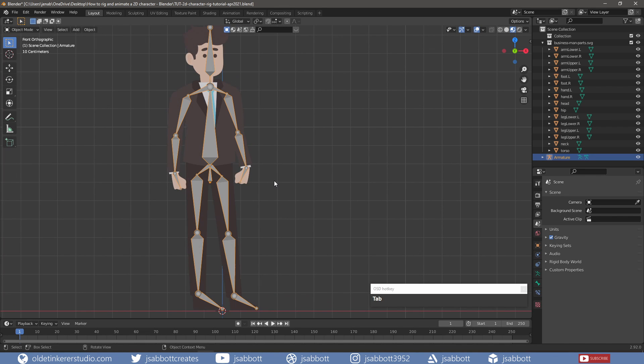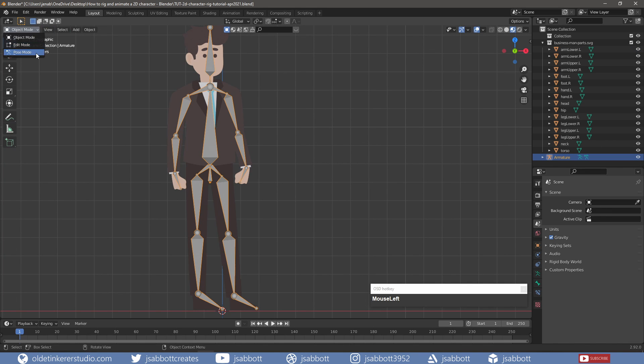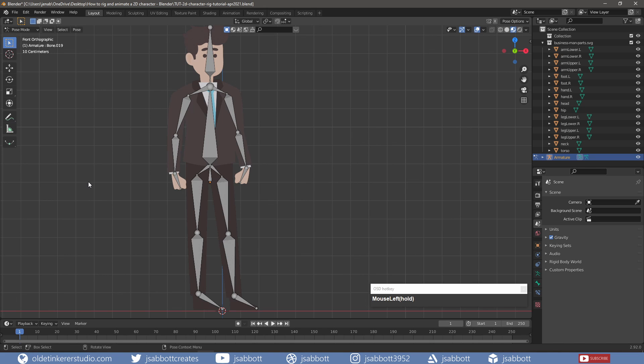Tab into Object Mode, select the armature, and go into Pose Mode. I'll check out the bones to make sure that I can rotate them.